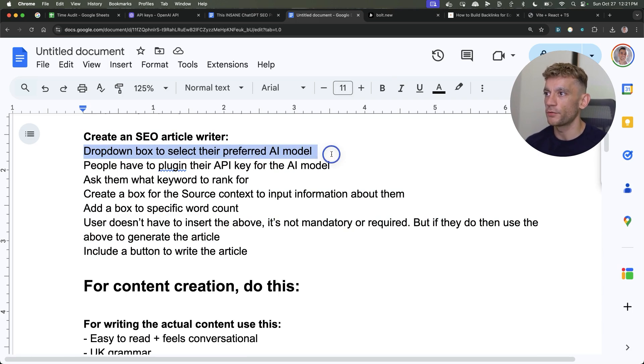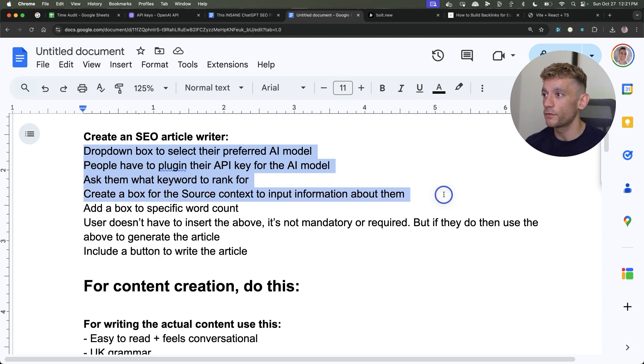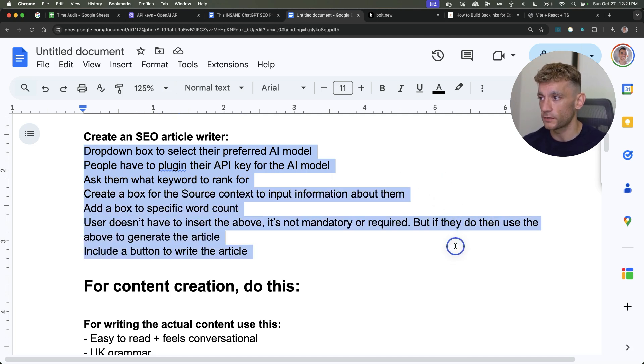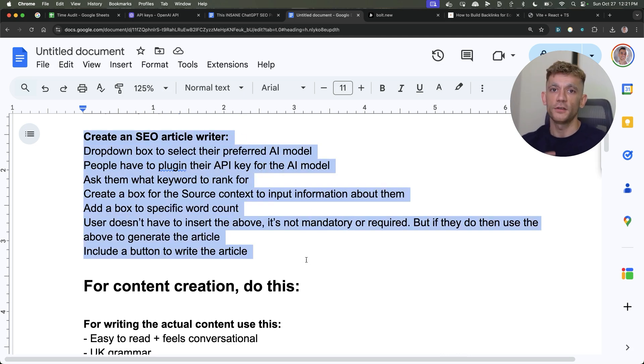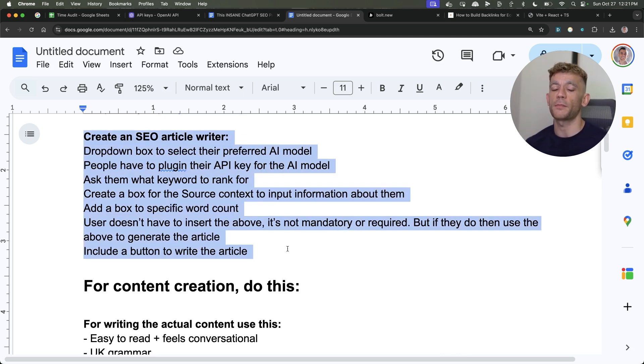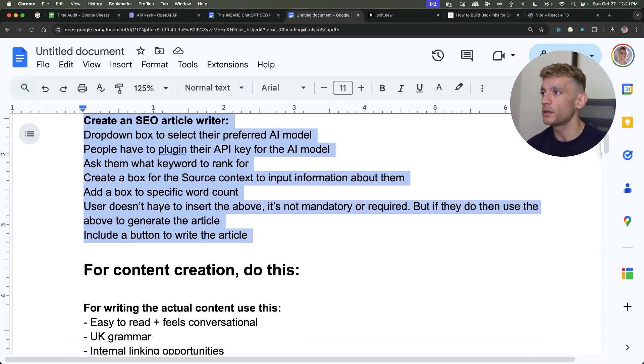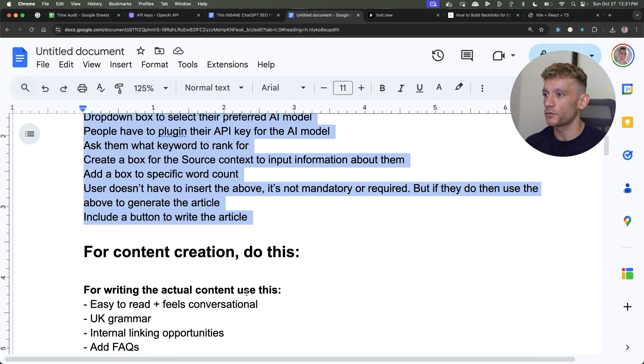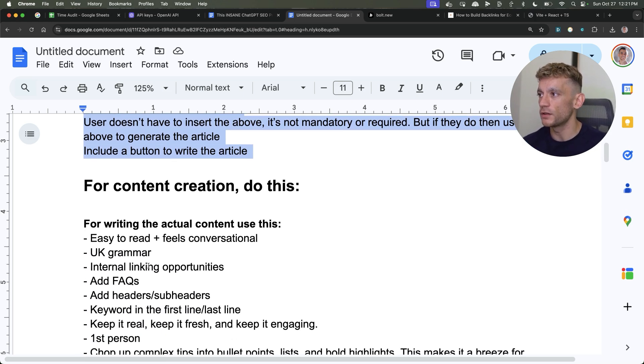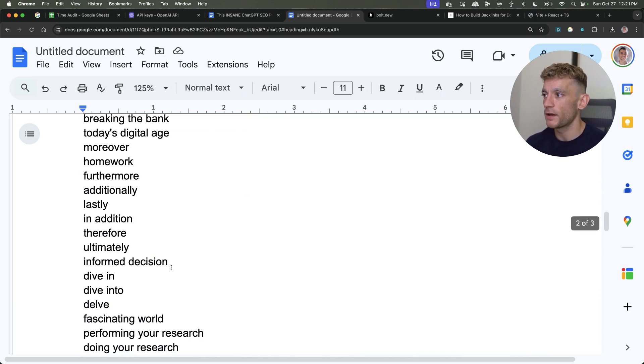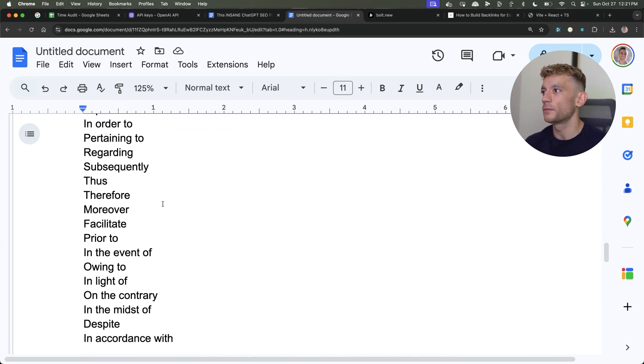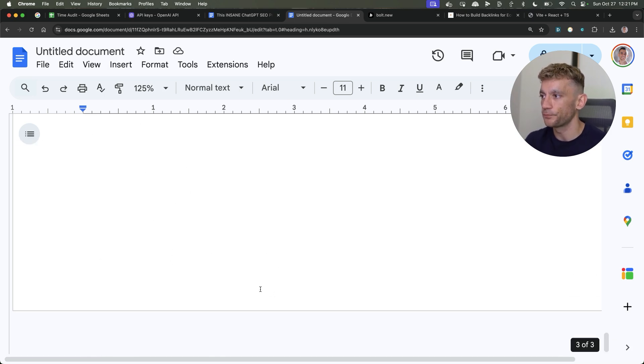It's a SEO article writer. Drop down box to select the preferred AI model. People have to plug in their API key, ask them what they want to rank for, source context, specific word count, et cetera. Now this is not just limited to content. You could create a tool, for example, for topical maps or keyword research or calculators, whatever you want, whatever you can imagine. Then I gave some instructions that I usually use to write and rank content. And finally, we included some negative AI fluff words to avoid.